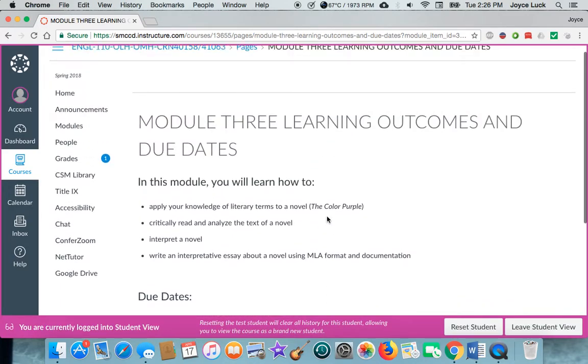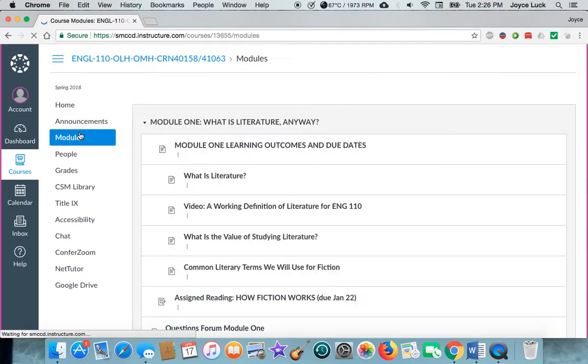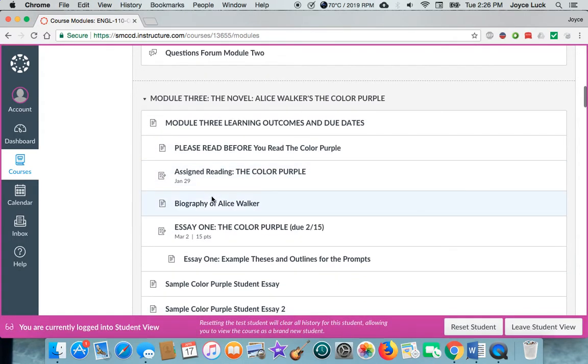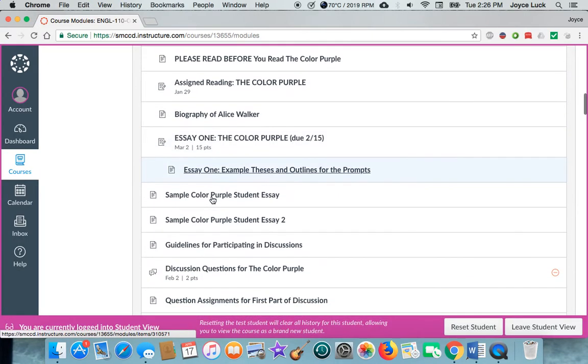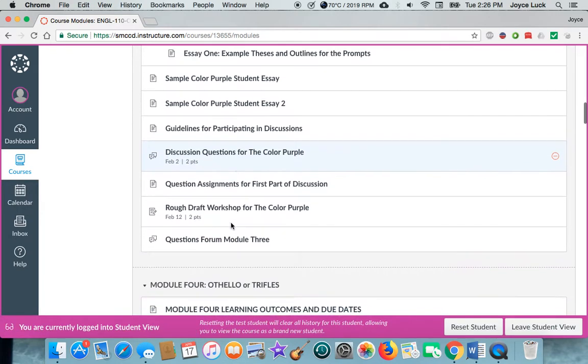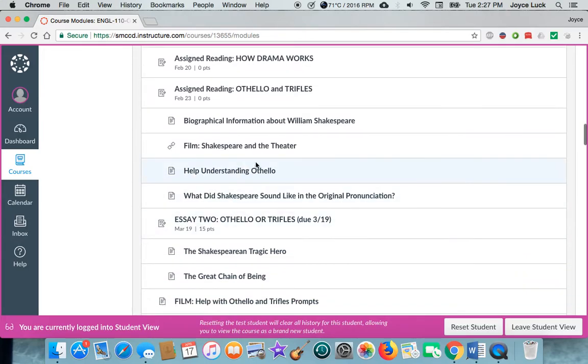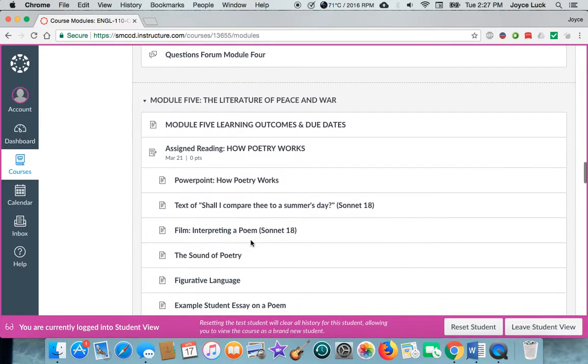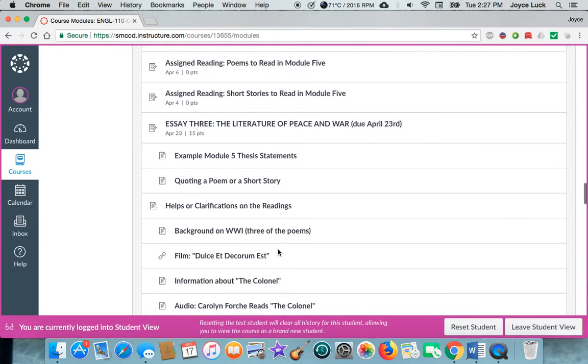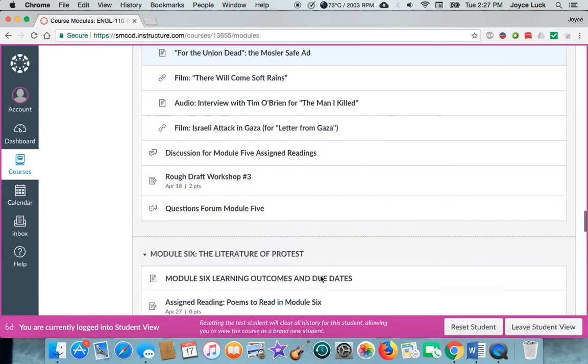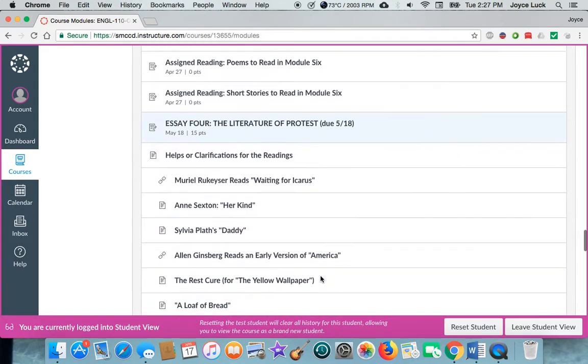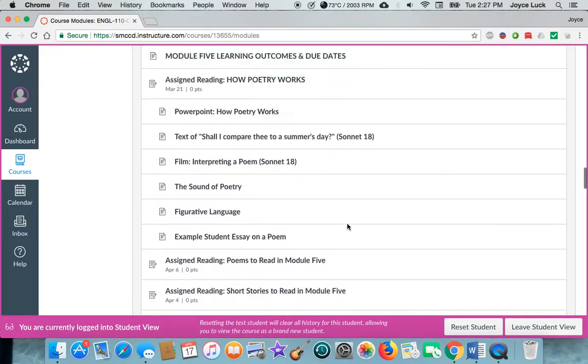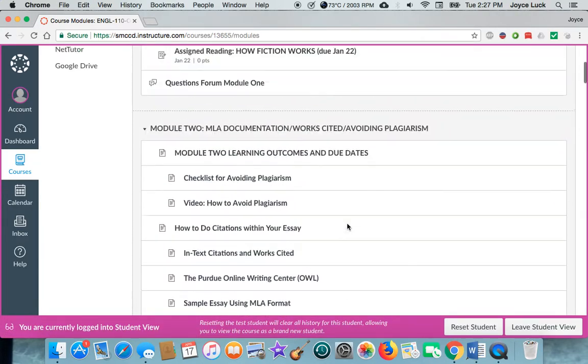Also in each module, always go back to the beginning, scroll down to whatever module you're working on, you'll find there are usually examples to look at, things that you need to know to help you write the essays, information later on about various poems and how to interpret them and short stories. So don't neglect doing your homework, reading the information that's in the modules that I've made available to you.